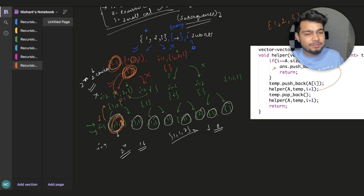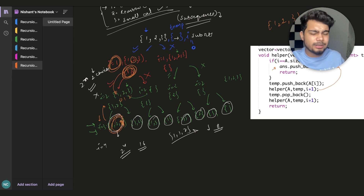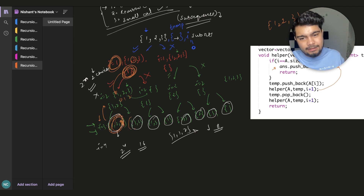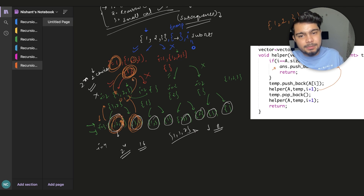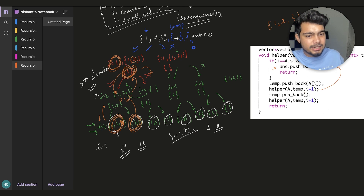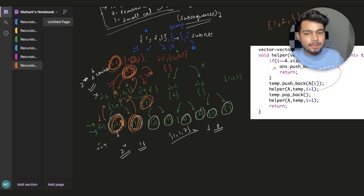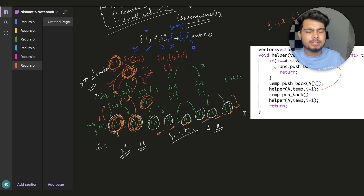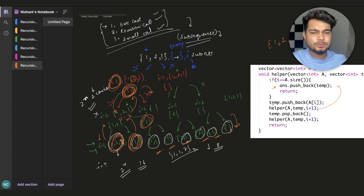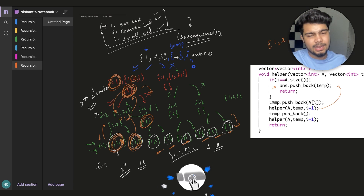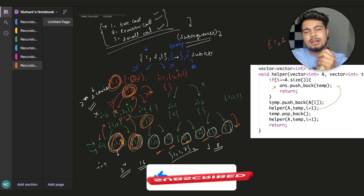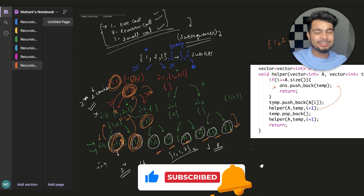Then 1, 2 is formed and i's value becomes 3 again. Since i equals 3 (equal to size), it pushes back again. We go back to i=2 — the full traversal completes. The output is generated. This was the question where we found all subsets of the array. There are variations — like printing unique subsets — which are small modifications to this code.